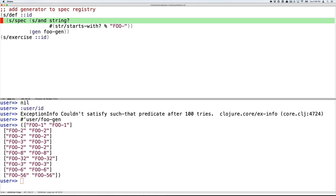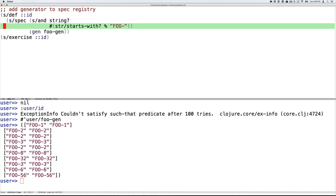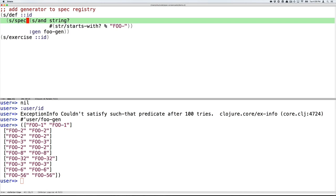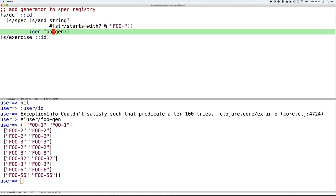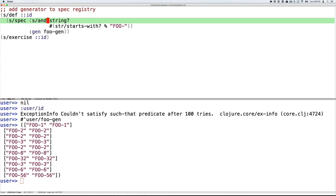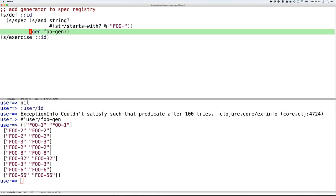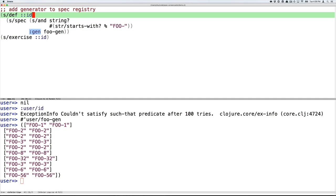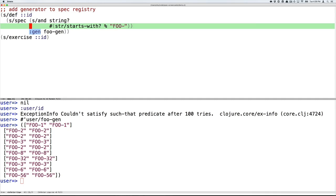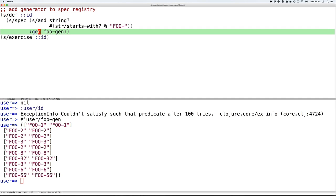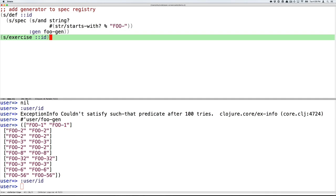You can also specify generators when you create a spec. So we can take our existing form here, the and string and starts with foo, and then put all of that in a call to s/spec. Spec has a keyword args option, gen, that allows you to override the generator that spec will store for a particular spec. So here, instead of taking the built-in one, we're going to use our foo-gen. And now that we've done this, we can call exercise, and we don't have to pass in an override because we've established that override with the spec itself.